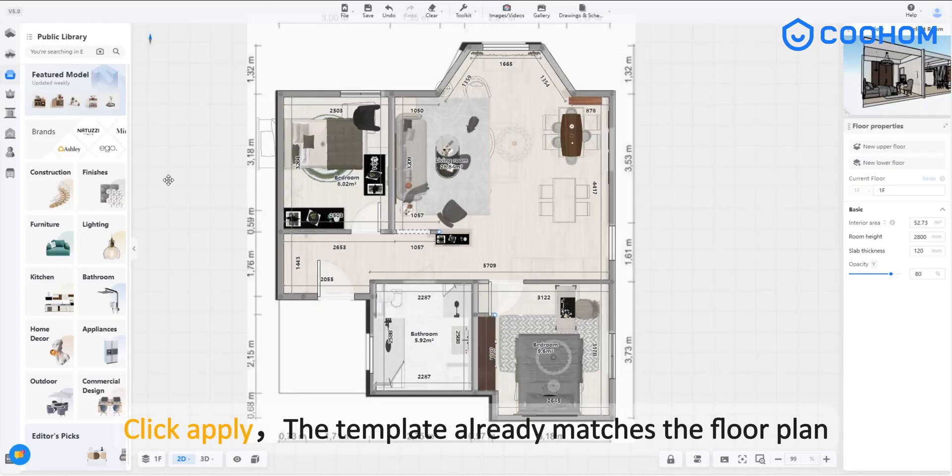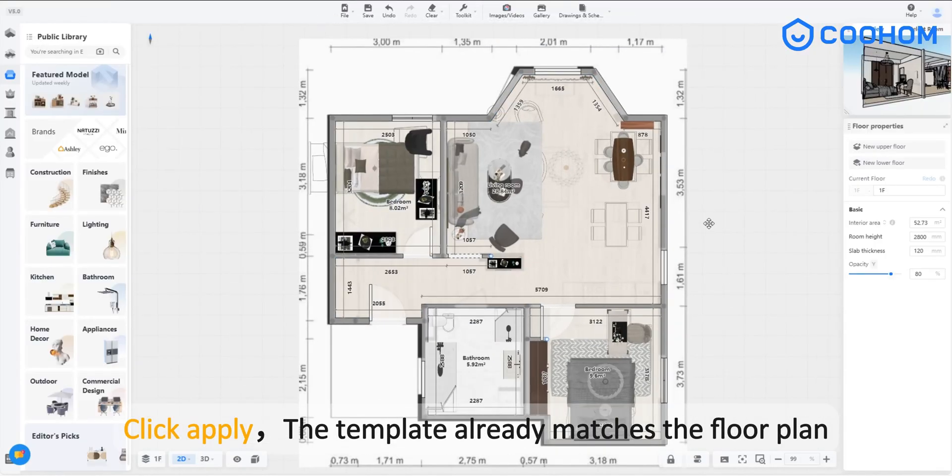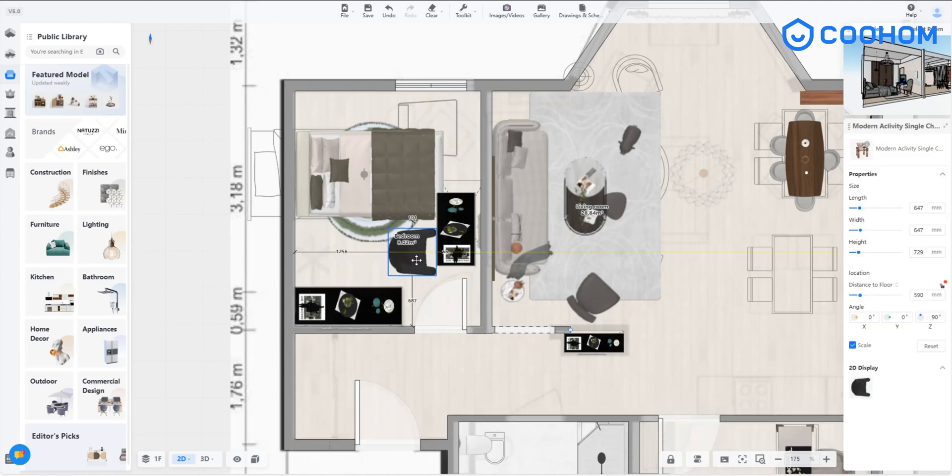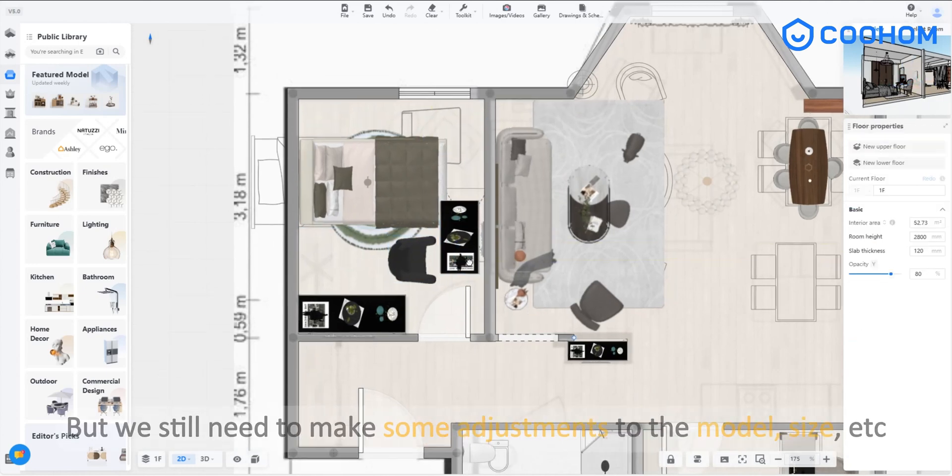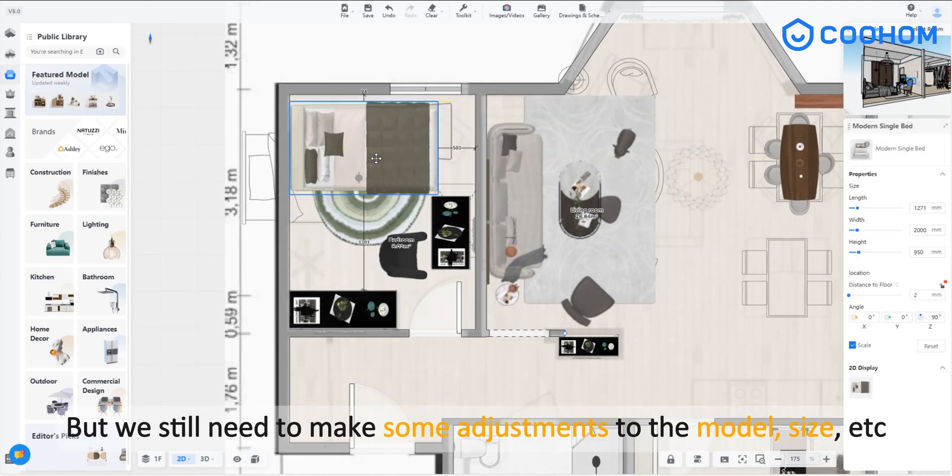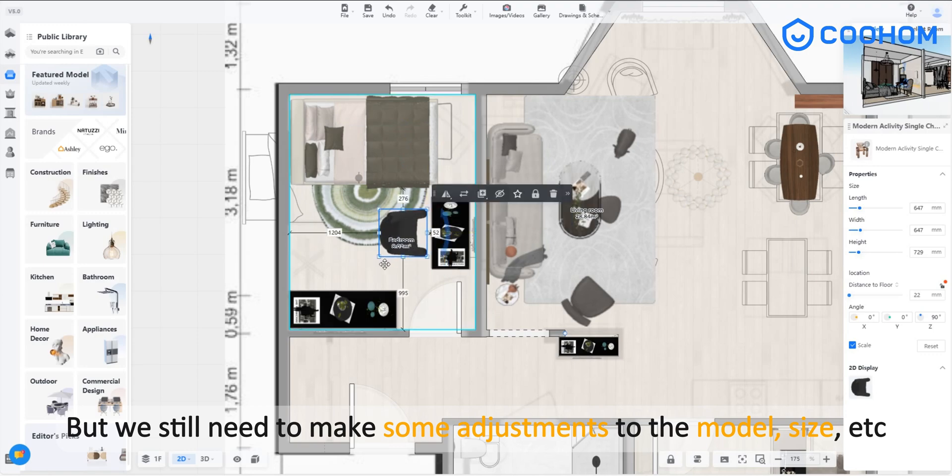Click apply, the template already matches the floor plan. But we still need to make some adjustments to the model, size, etc.